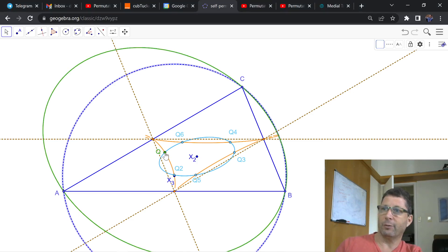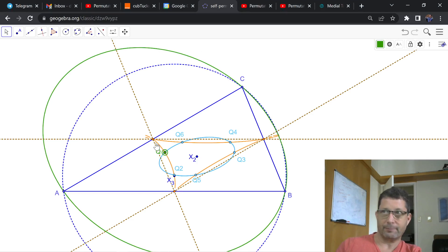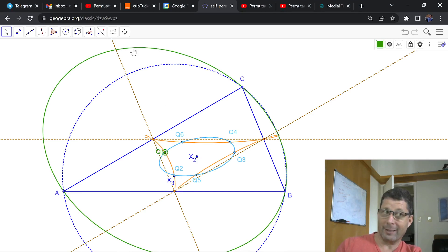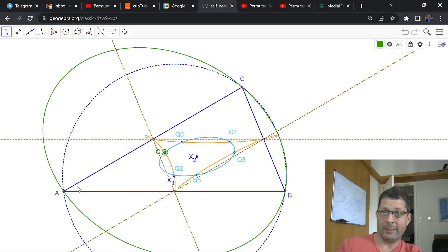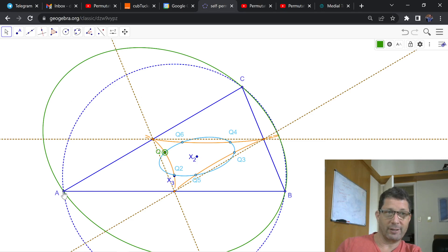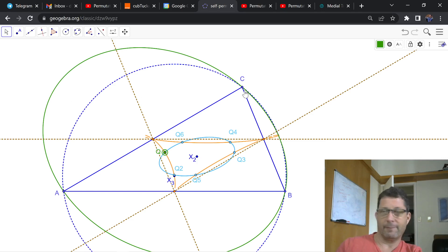Here's a point Q, which happens to be on this orange locus. And here's a circum-ellipse centered on Q. So circum-ellipse means it's an ellipse that passes through the three vertices of this reference triangle ABC.